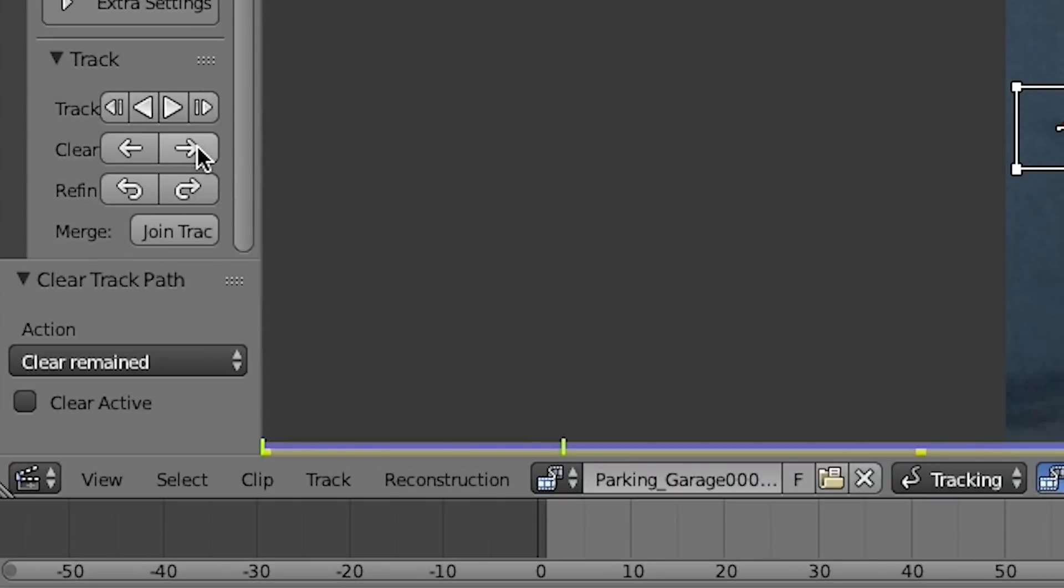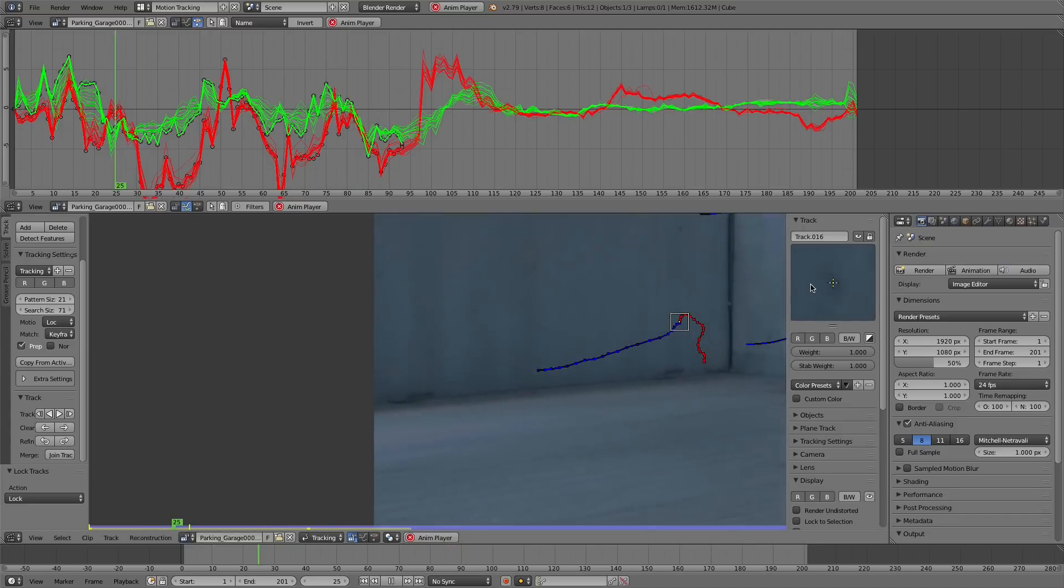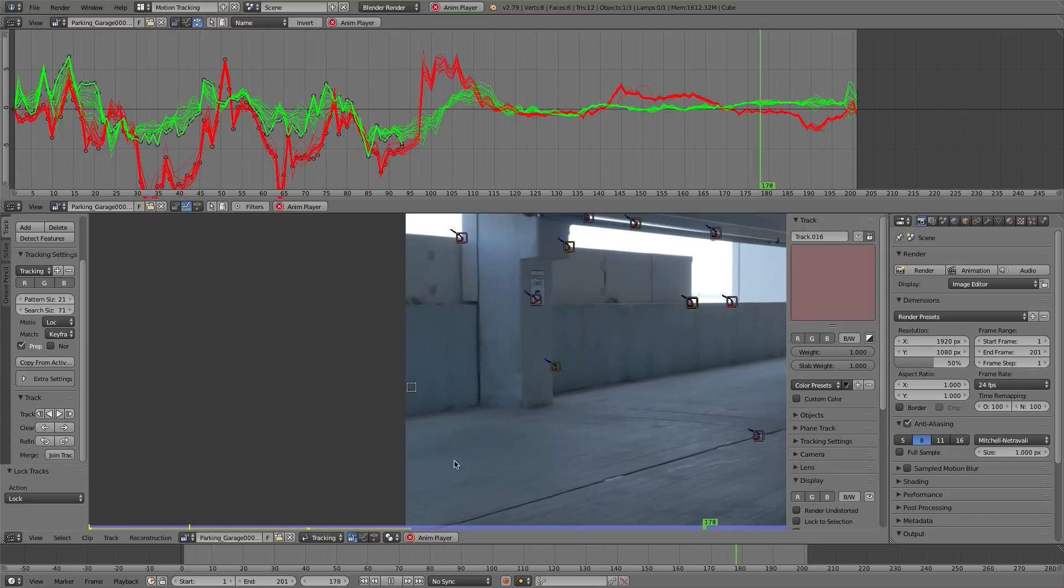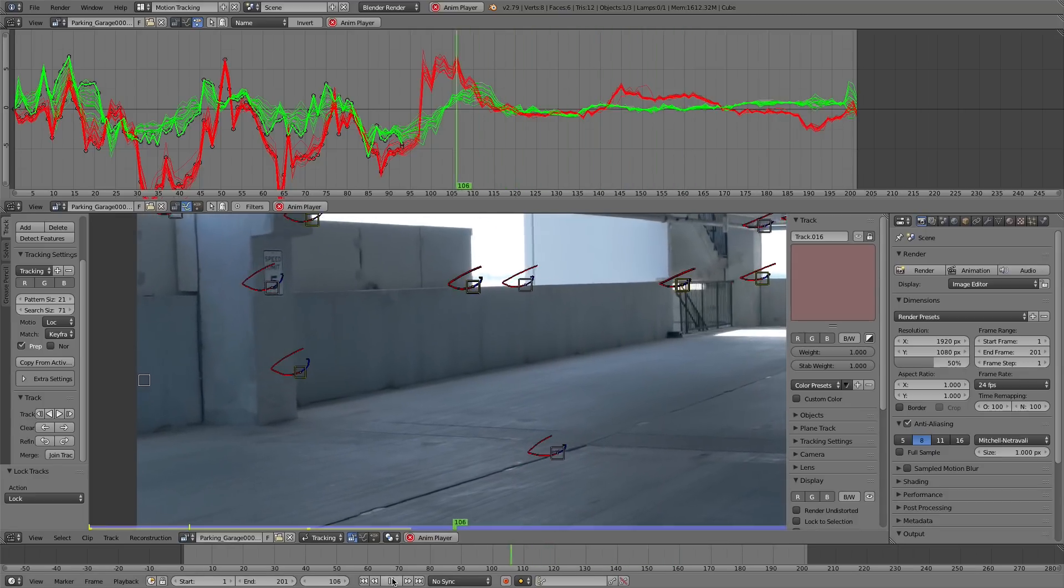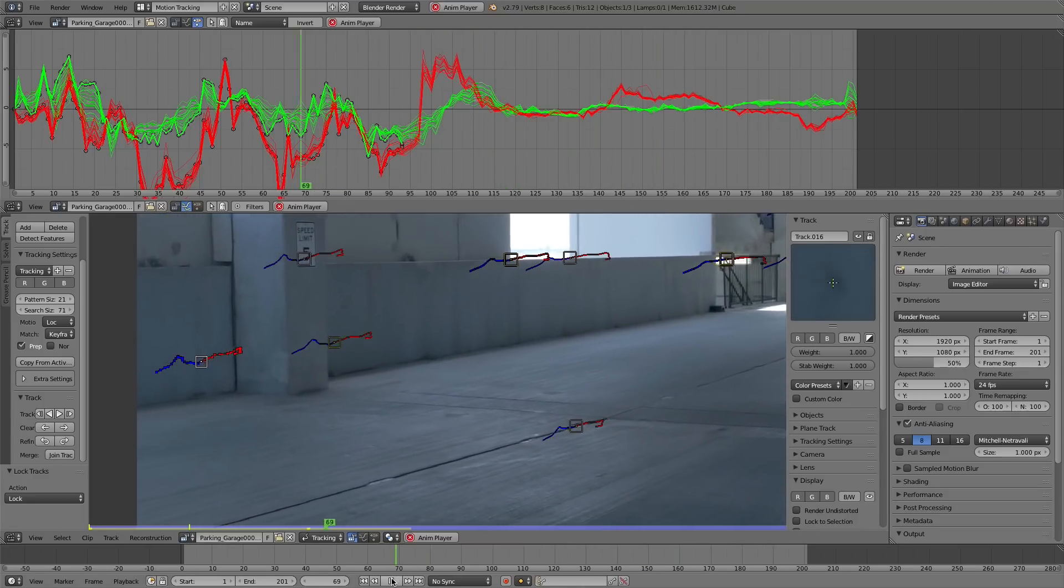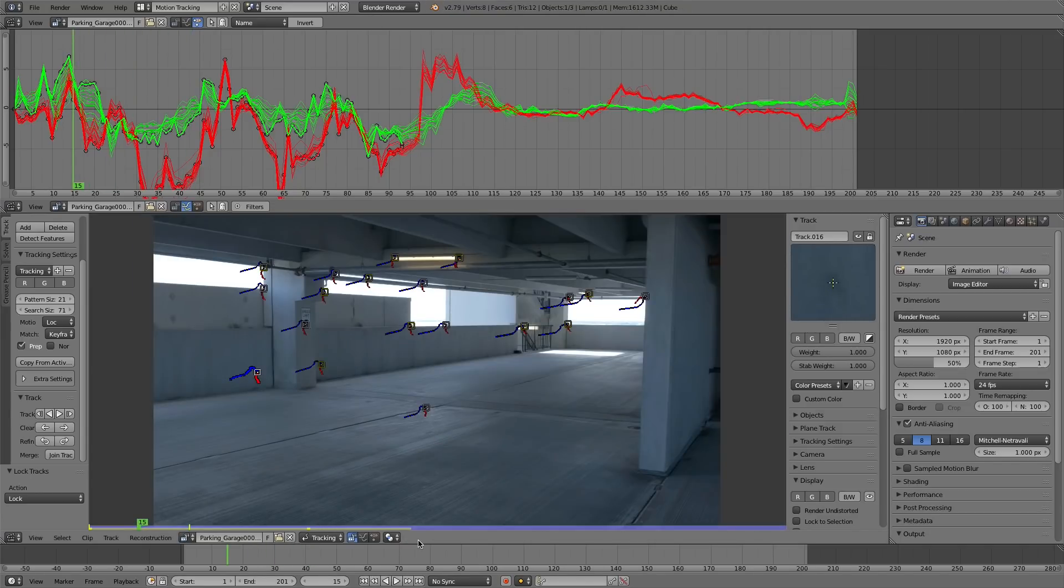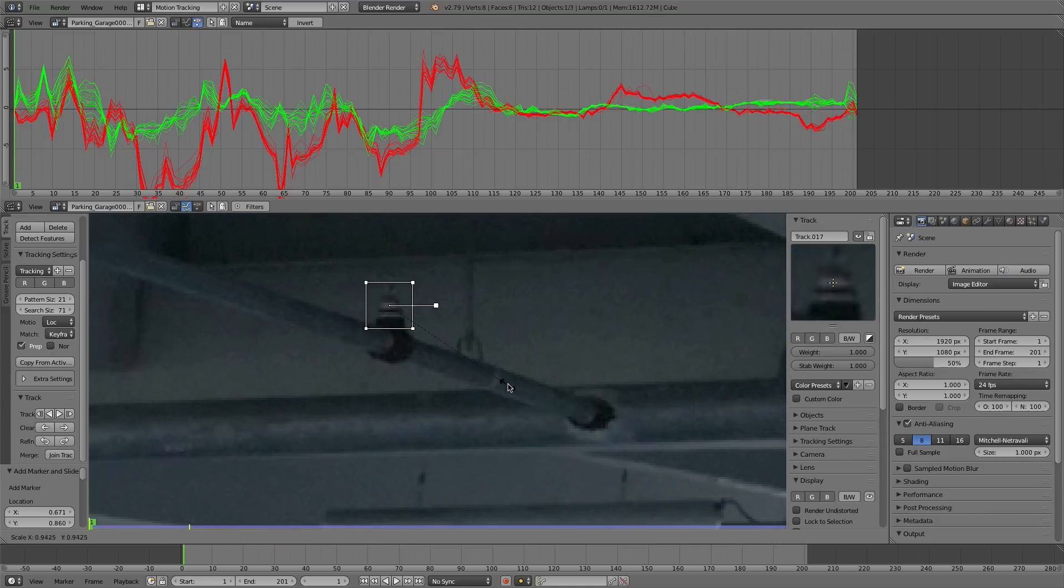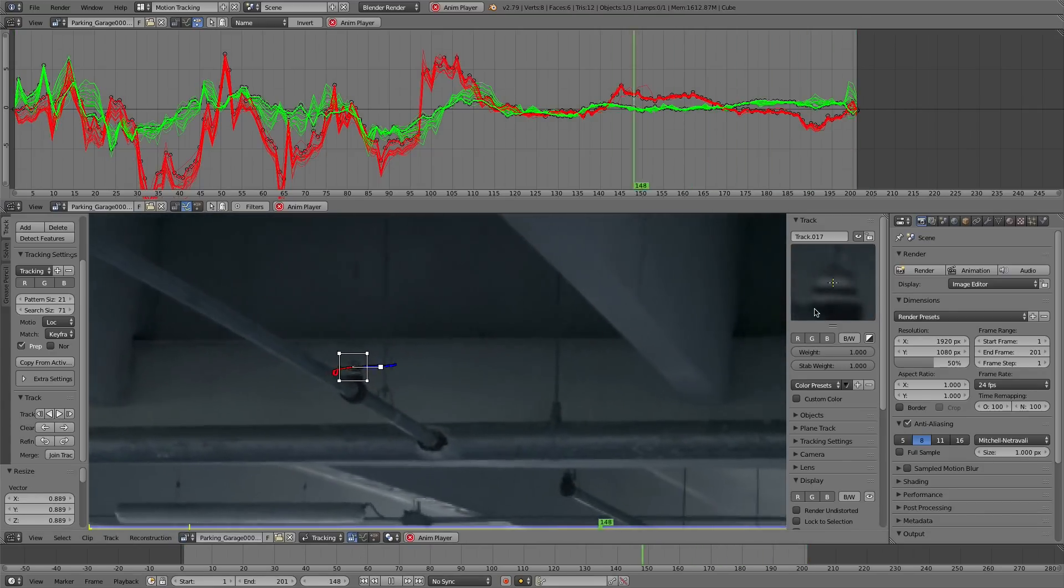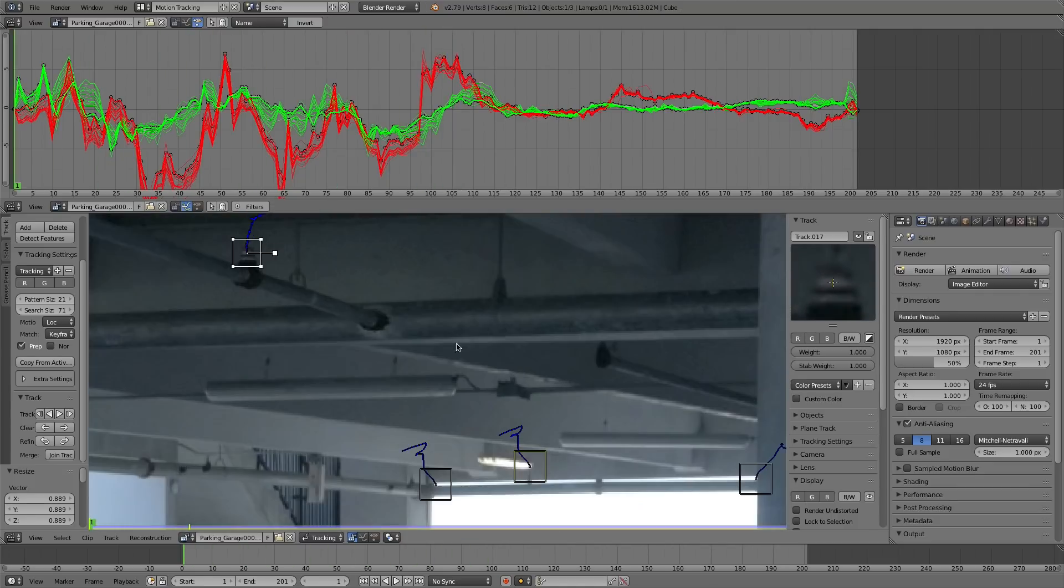So what I can do is clear the remainder of that track, press control L to lock it. And now we have all that data at the beginning of our footage, but then where it just gets cut off, it's irrelevant and it doesn't affect our camera solve at all. So you want to make sure you get as much data as possible, even if some points aren't in the frame the entire time. And then it's just a matter of tracking other points of high contrast in your scene.